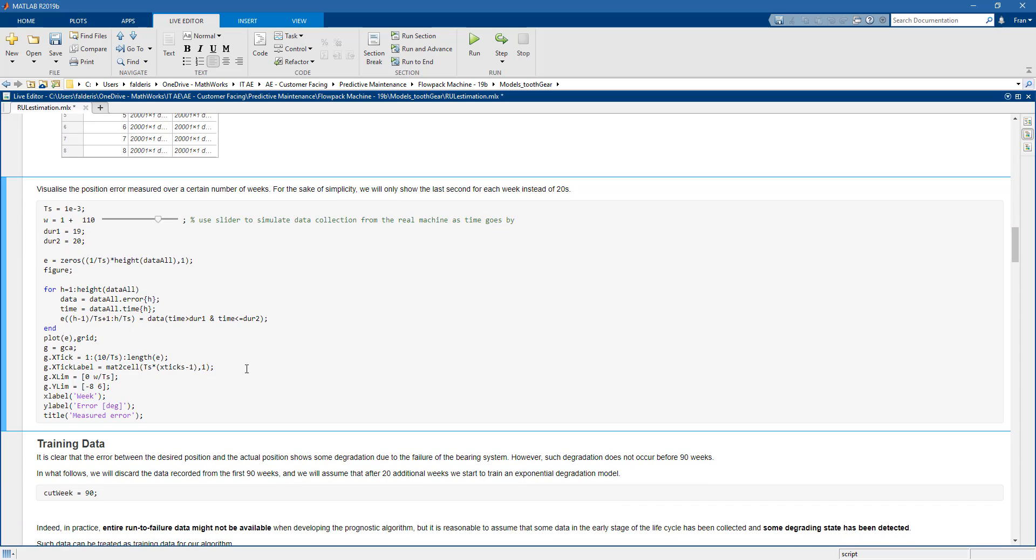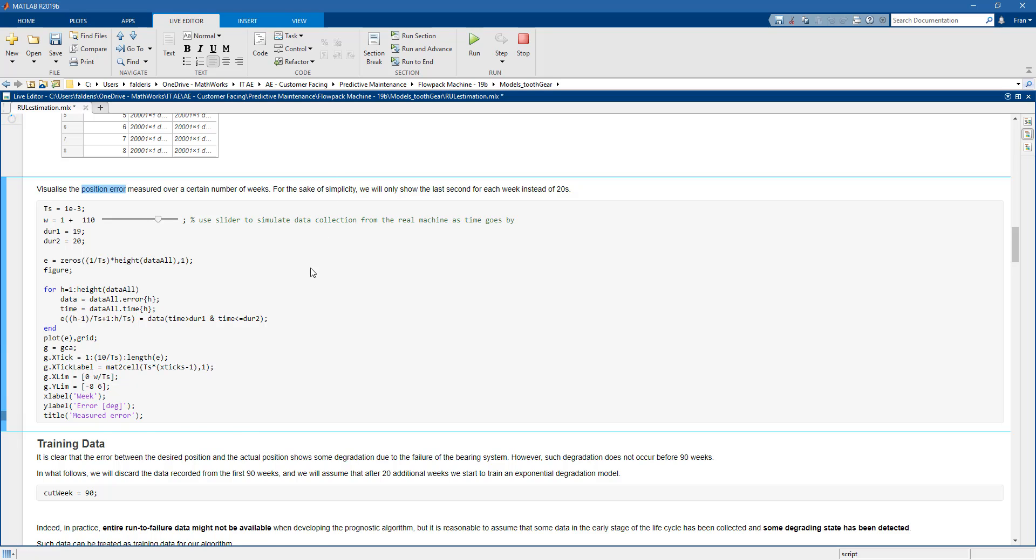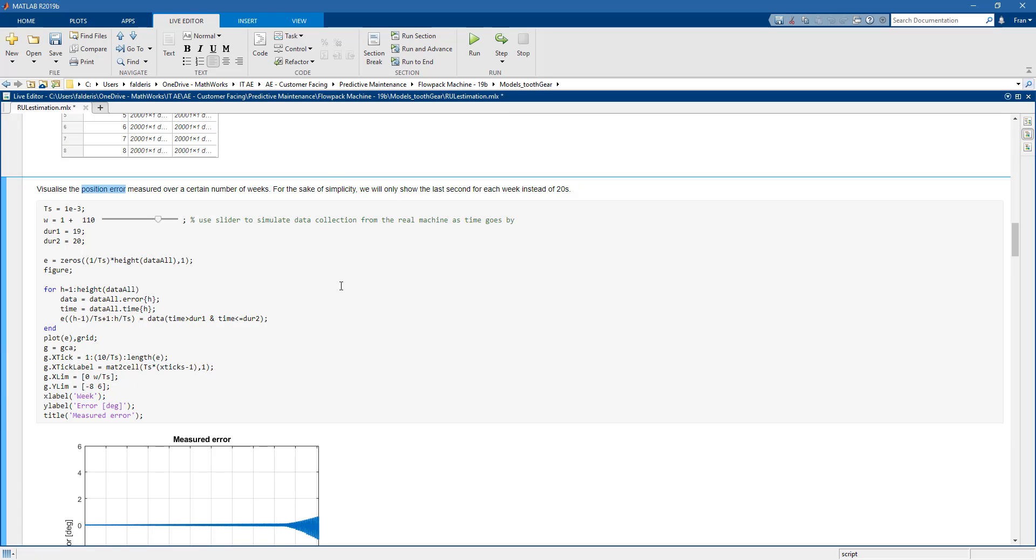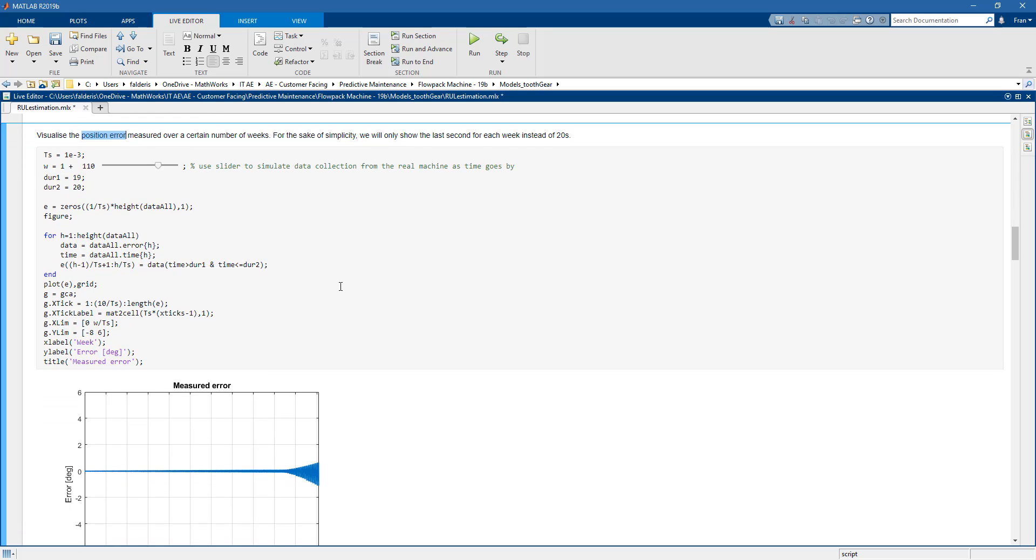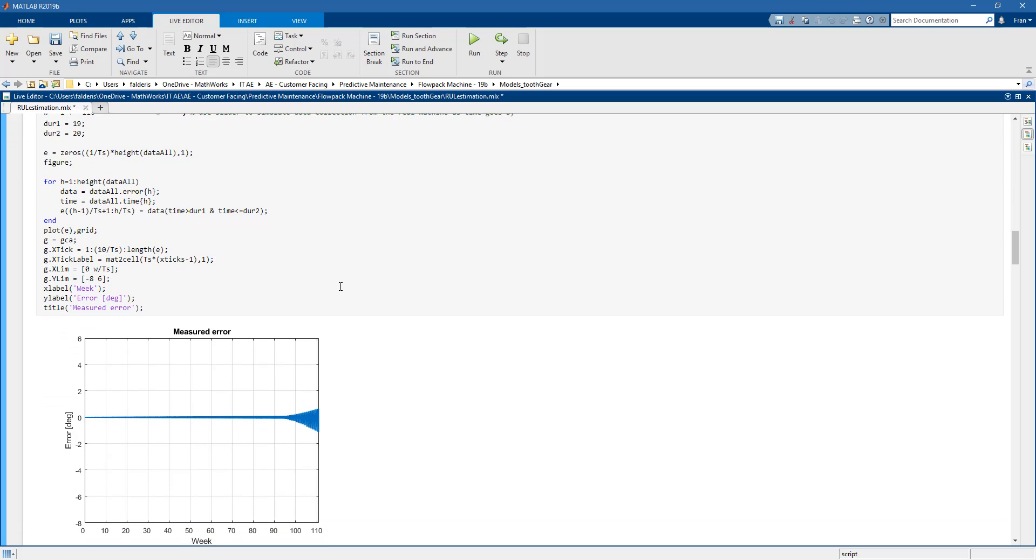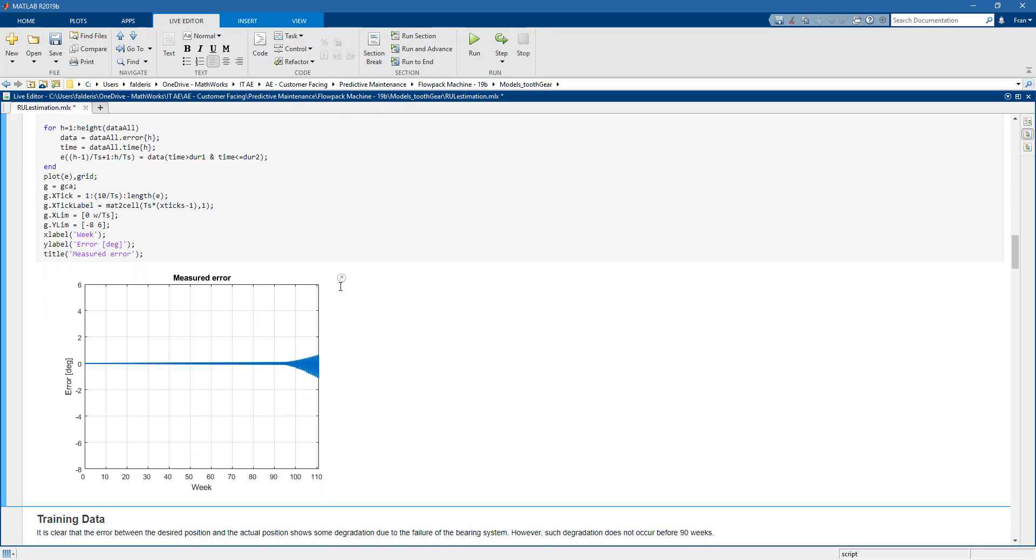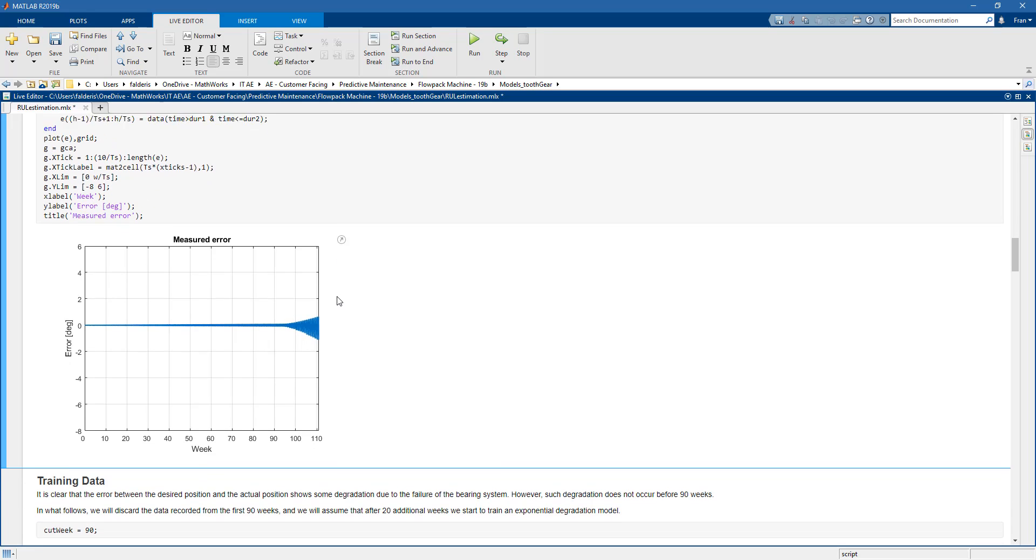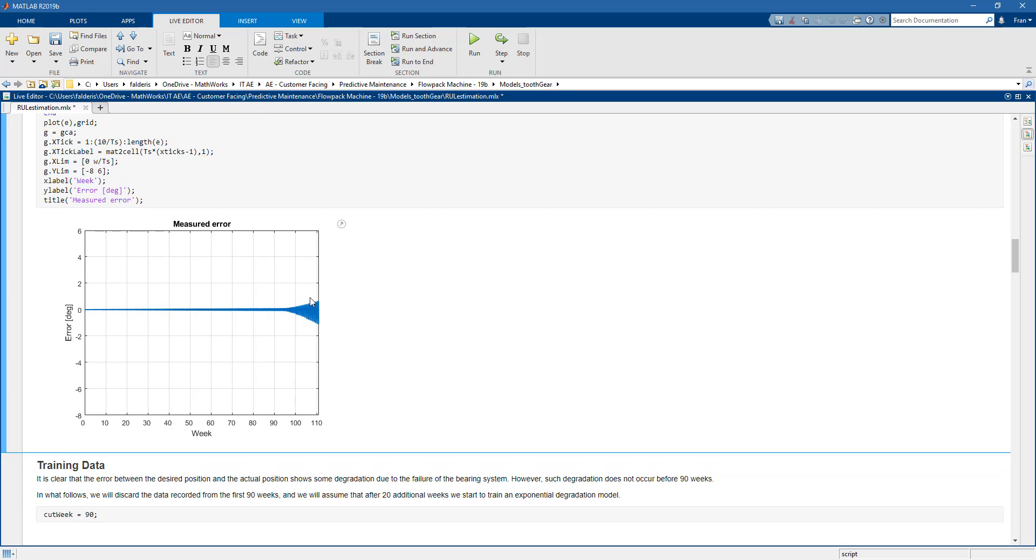So let's go on and visualize the position error that we have here measured over the different weeks. Essentially we just want to take a quick look at the data to see if there is any issue. So here we have the plot. On the x-axis we have the week number and then on the y-axis we have the value of the position error in degrees.